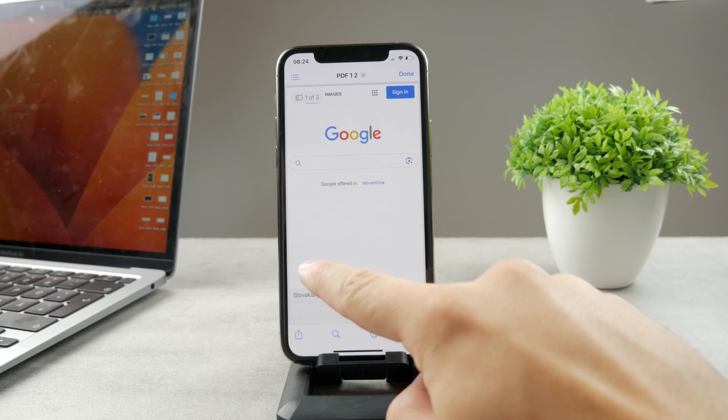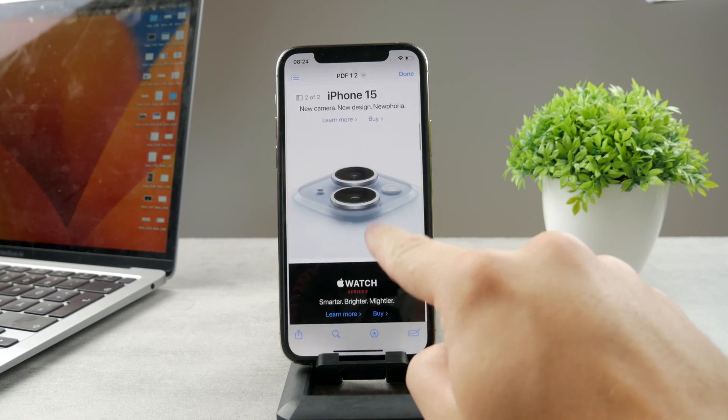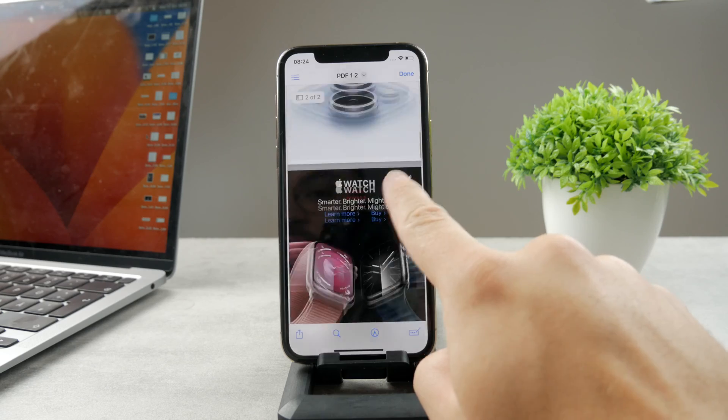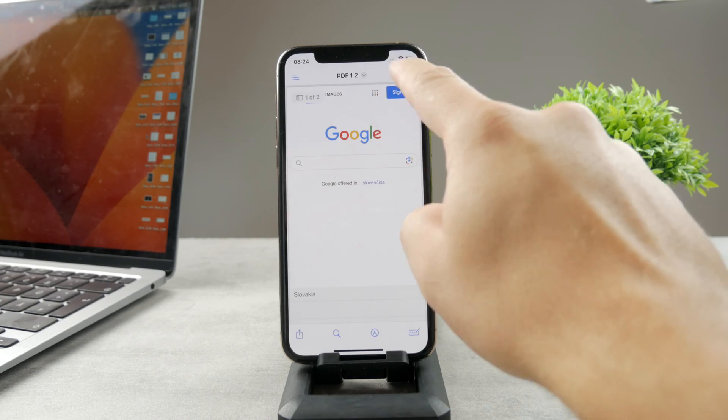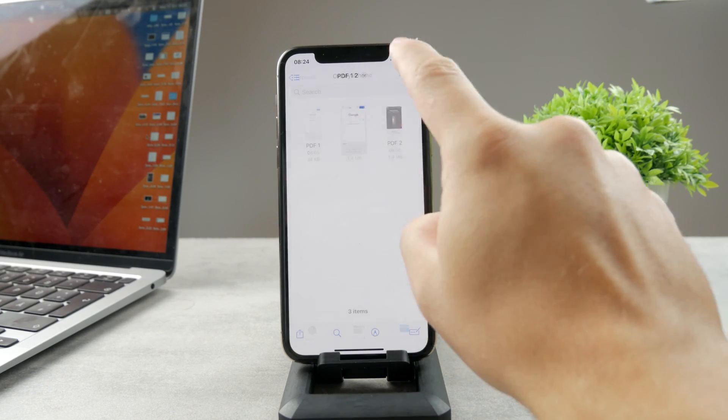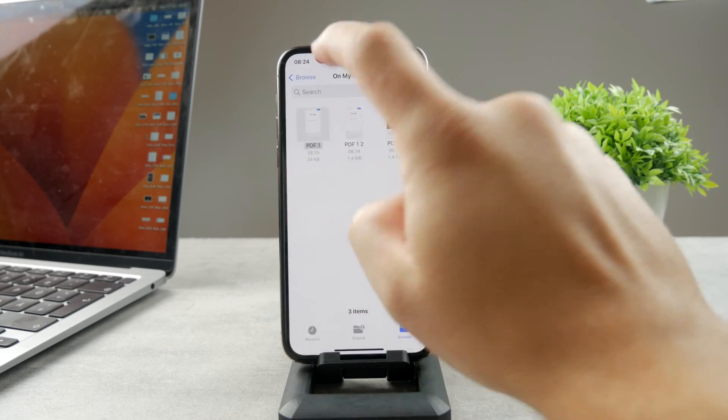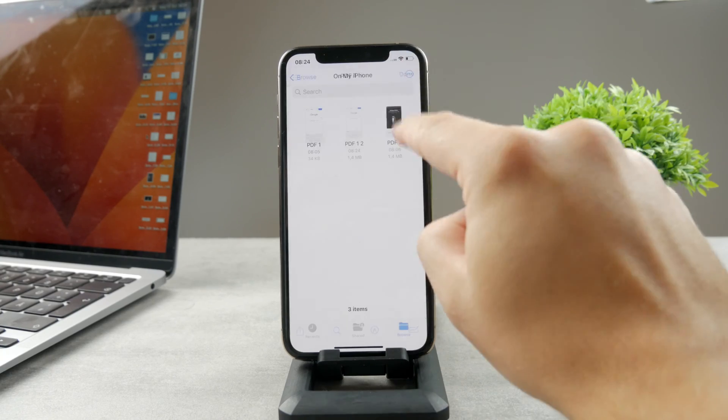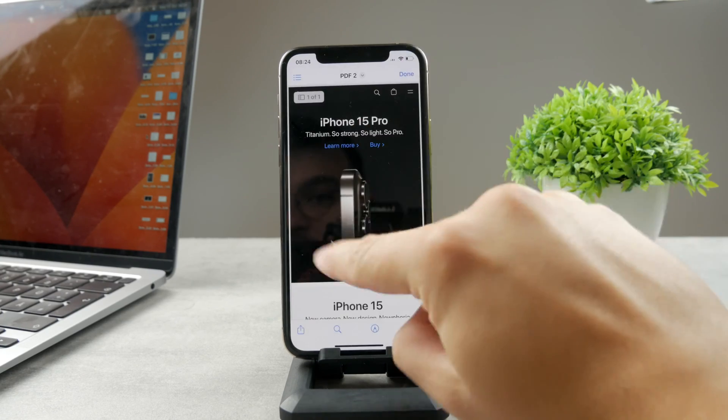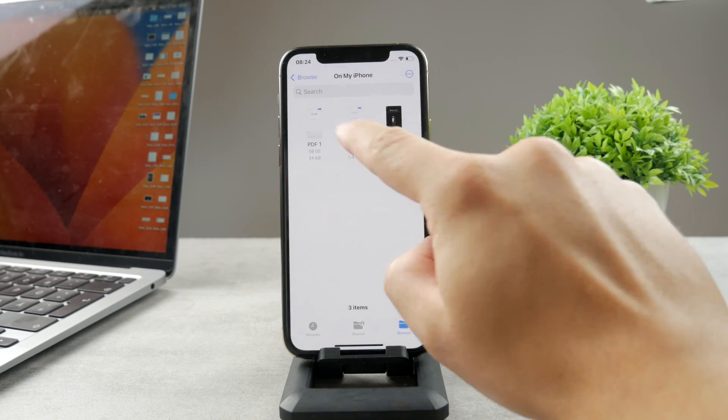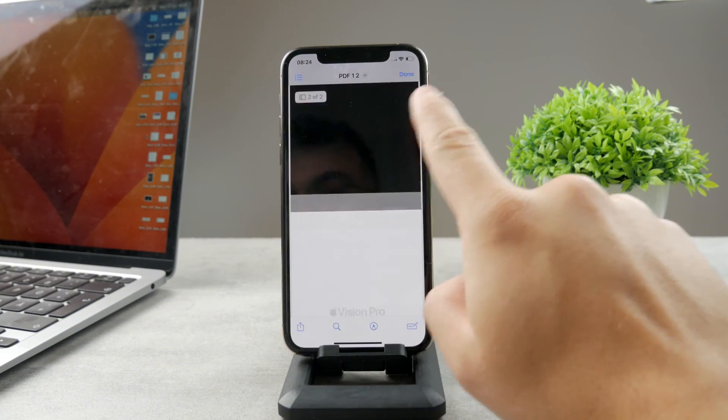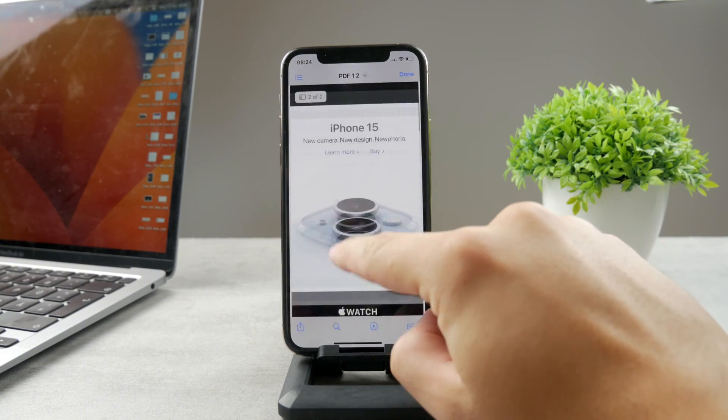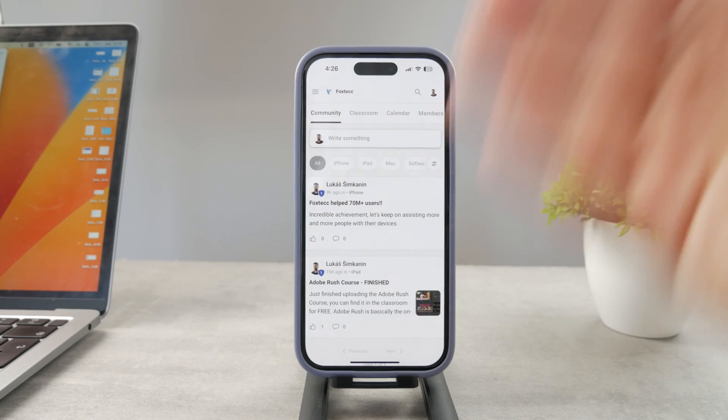You can see that it consists of the first and the second PDF. So the first one is the Google, the second is Apple. So if I come back, the first one is just the Google, the second one is just Apple. And the one that we mixed is basically Google with Apple combined. So that's how you can do it.